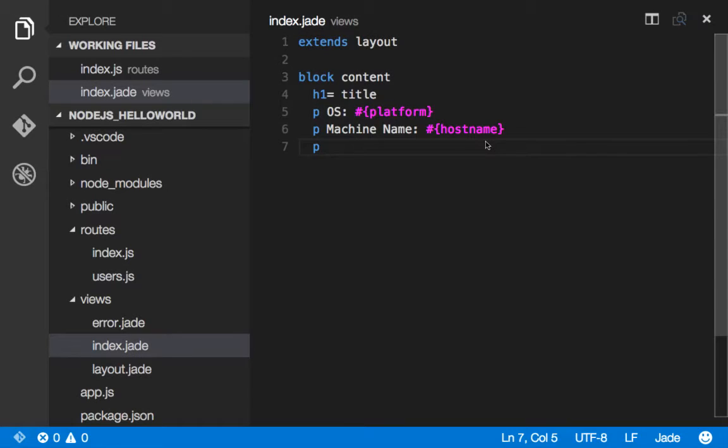We'll start with our basic Node.js app, which we scaffolded out using Express. We happen to be using Visual Studio Code, but you'll see the scaffolding will work with whatever editor you prefer.